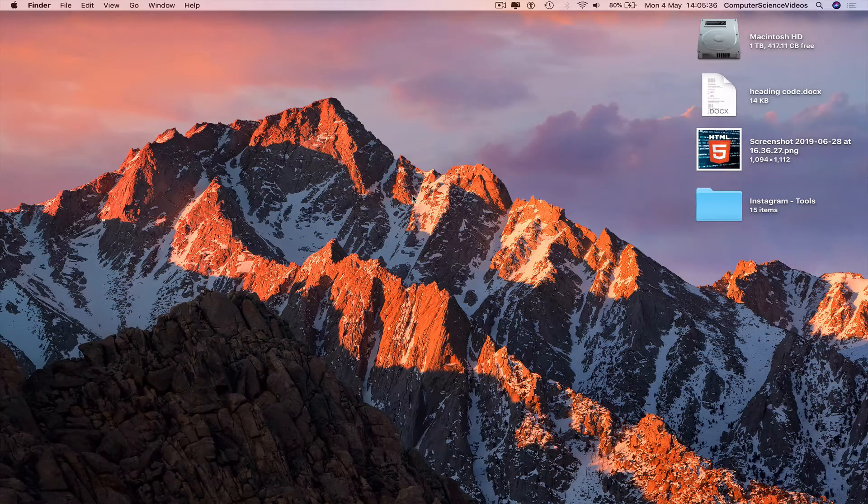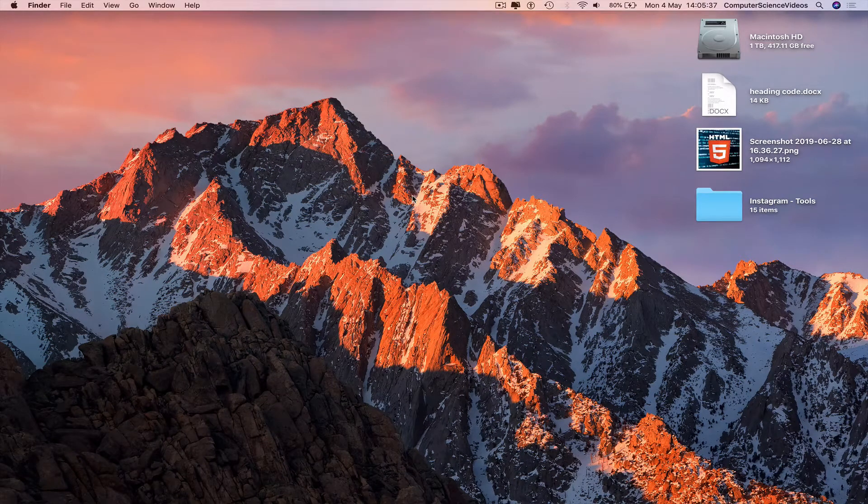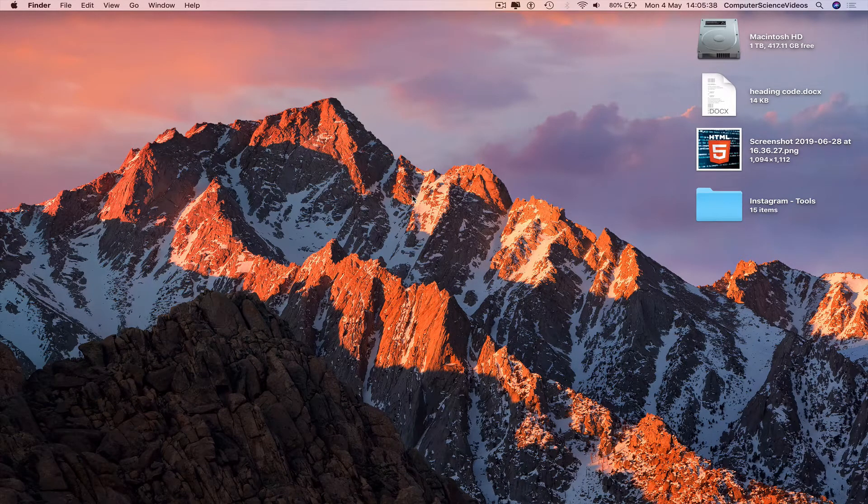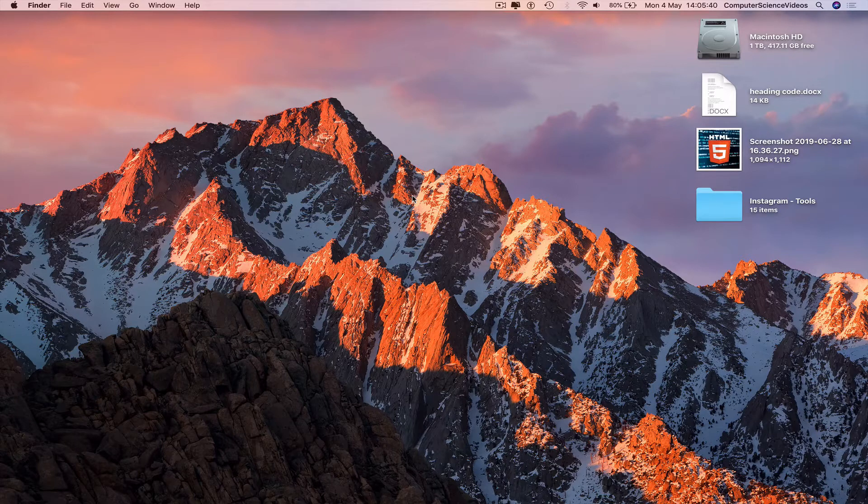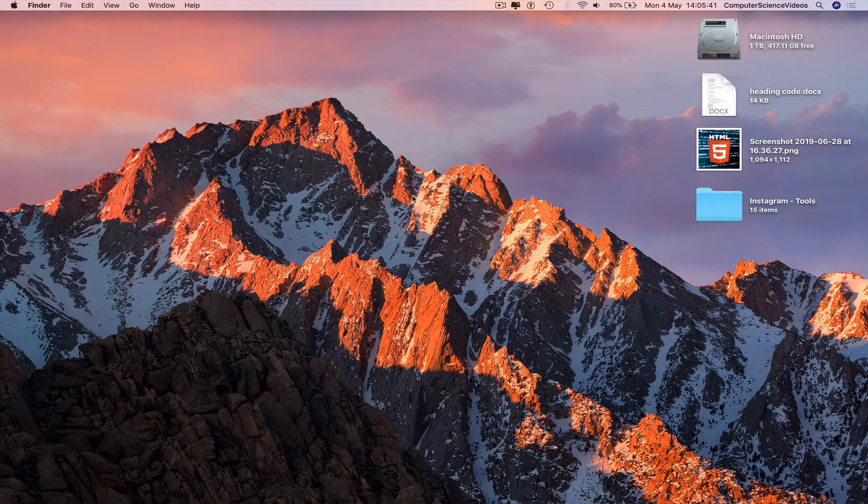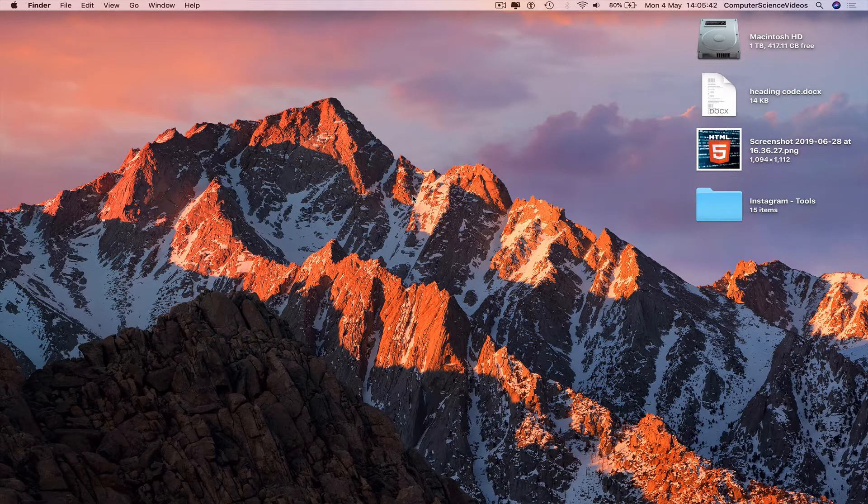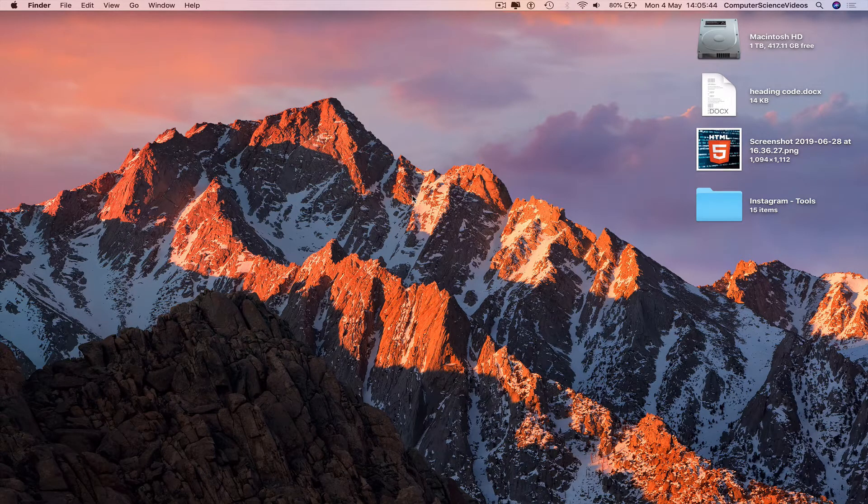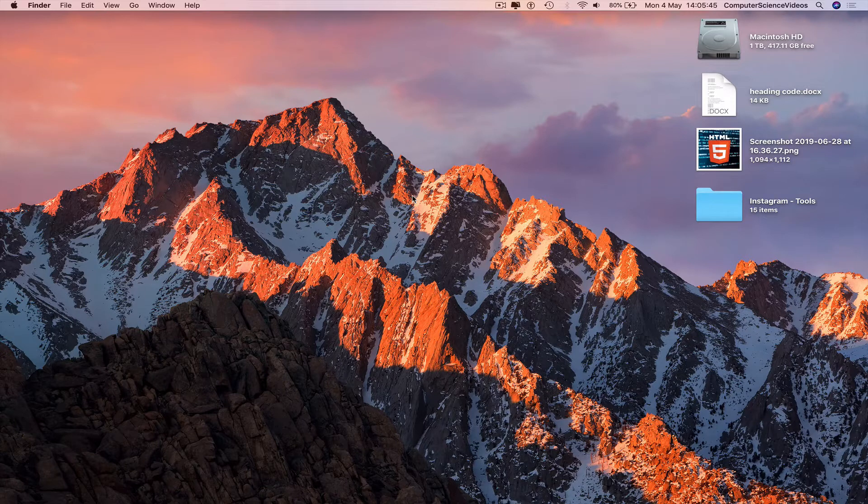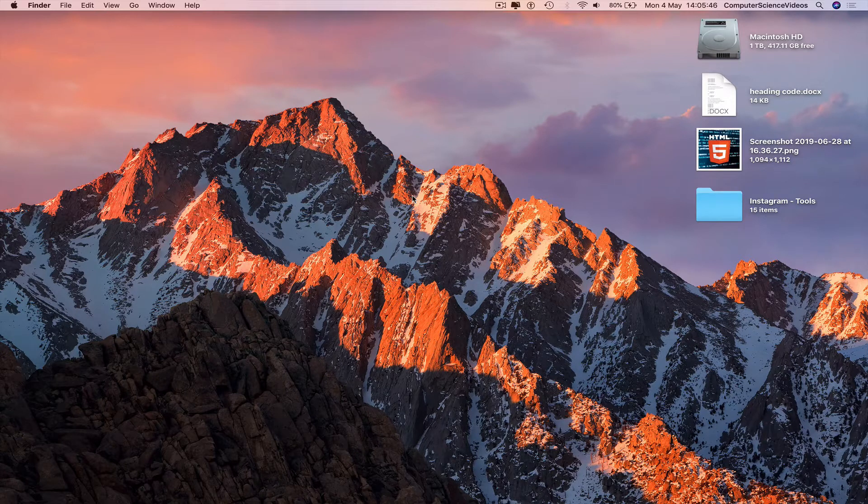Computer science videos here today to show you guys in this tutorial how to add images to a table in a Word document on a Mac computer. Without further ado, let us start the video.